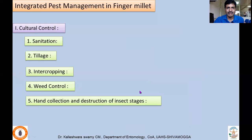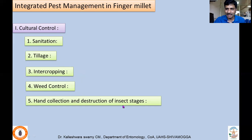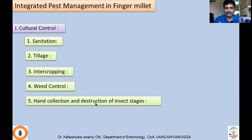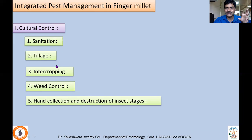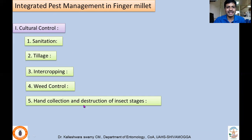For integrated pest management of ragi, following agronomic practices can reduce incidence significantly. Cultural practices include field sanitation — the field should be completely weed-free, as many insects breed on grasses and weed hosts and then shift to ragi. Tillage after the season and before sowing exposes larvae and pupae to high temperatures and birds, killing them. Intercropping changes the microclimate and reduces pest incidence. Complete weed control and collection and destruction of insect stages are important.